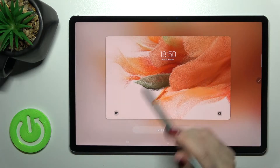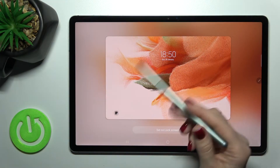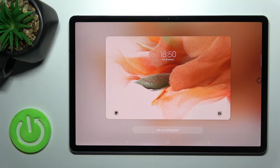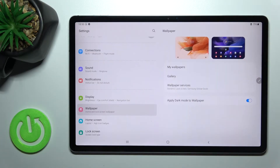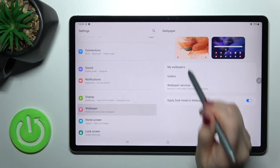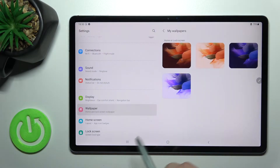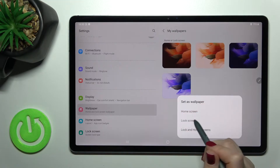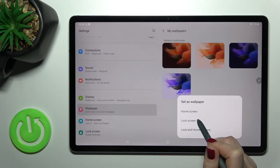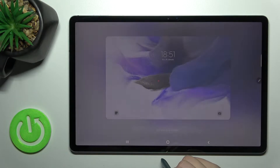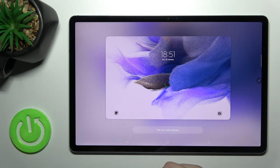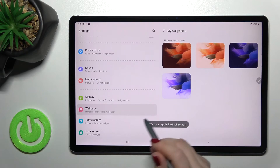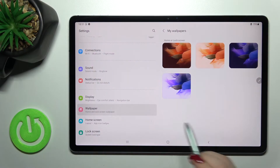You can see this is our currently set lock screen wallpaper. Let's go back and choose one of the default wallpapers — we'll pick the last one. Since we want to change the lock screen wallpaper, just tap on it and then tap 'Set as lock screen'.